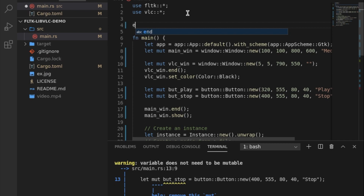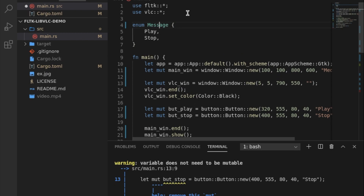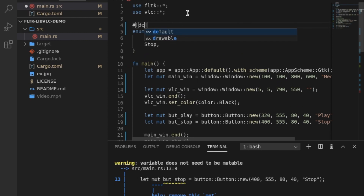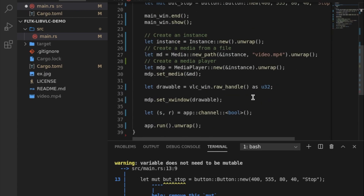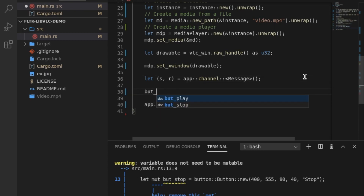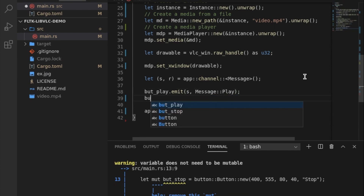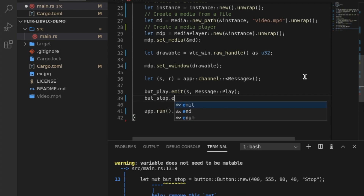Let's create a message enum since we might be creating more buttons later. So we have an enum with variants Play and Stop. This needs to derive Copy, Clone, and of course Sync and Send to be able to be passed as a message. Button play emits Message::Play with the sender, and button stop emits Message::Stop.